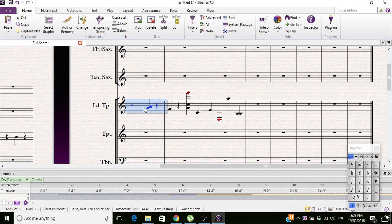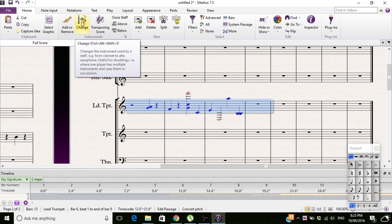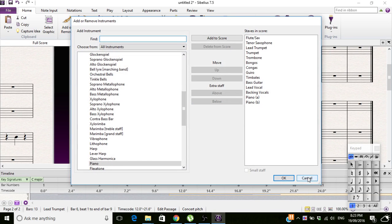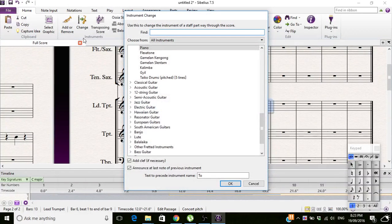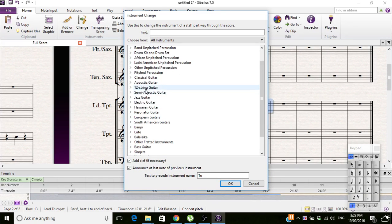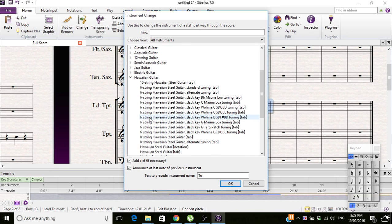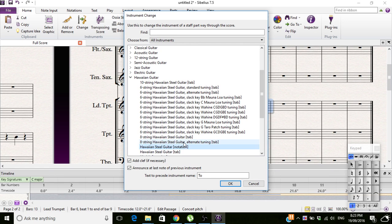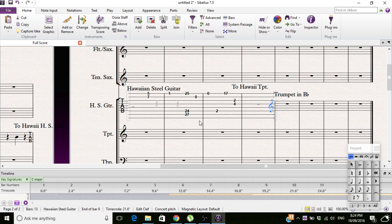So what you do is you select that, and you click the Change button in the home menu. You get a list of instruments to change to. Let's do an eight-string Hawaiian steel guitar with alternate tuning. You can click to add a clef if necessary — that's the last note of the previous instrument — and it takes to the new instrument. There we go.